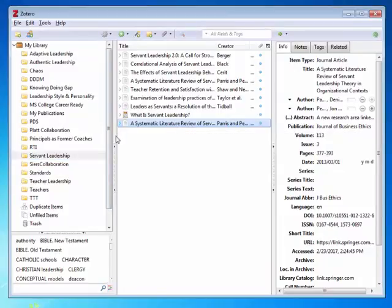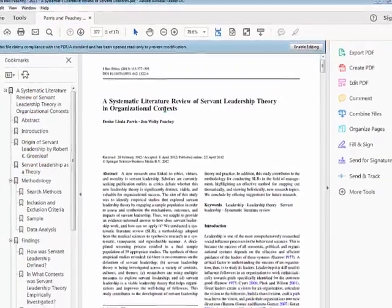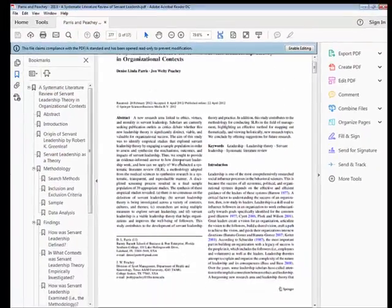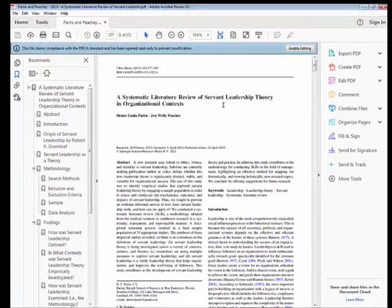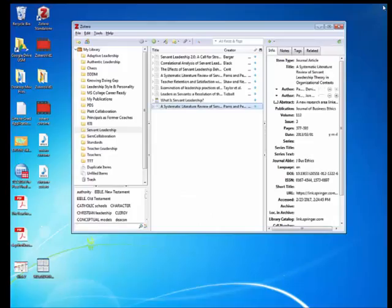And if I ever want to go back to it, I simply double click on it. It will take me right to that PDF of the article. Let's X out of it.